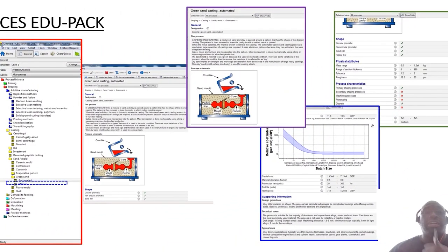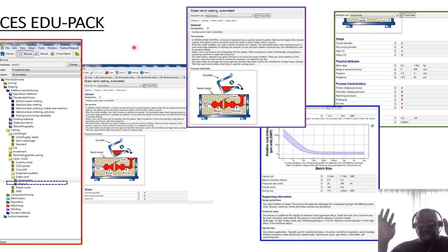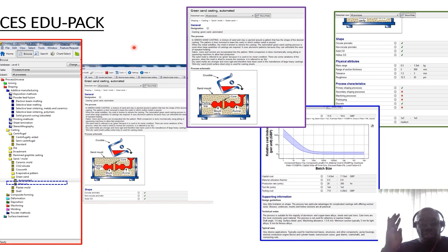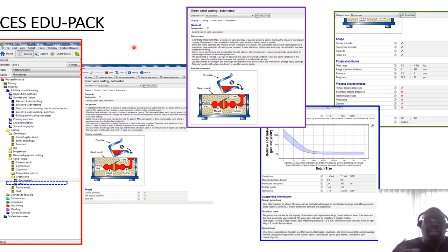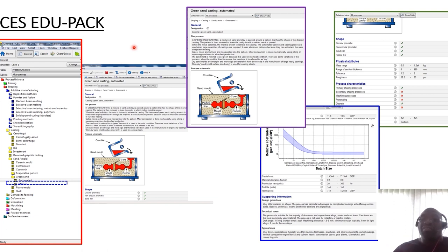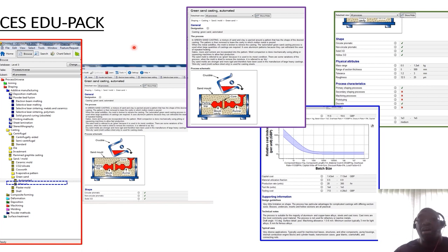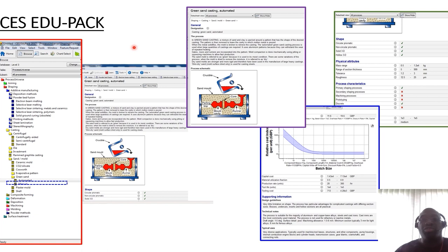So EduPack, when we open the software as we did last week, you will see a number of folders from different levels. So you have level one, which relates to fundamentally known materials, level two. So level two will be more or less our focus for the tutorials and for coursework three. But it's also level three that looks at advanced materials and materials specific to certain industry.